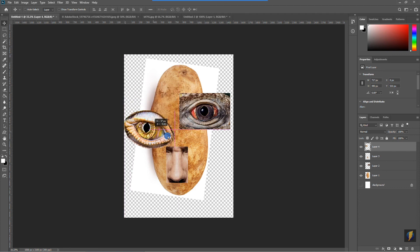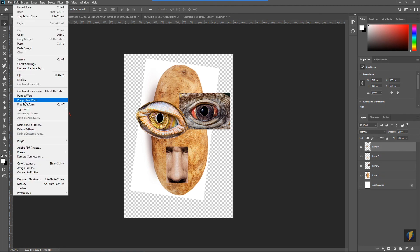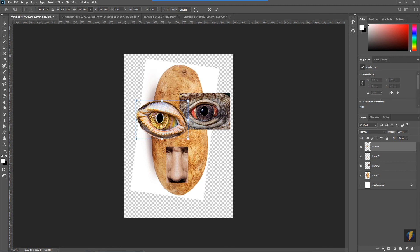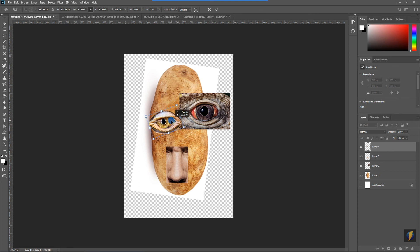I'll work with this eye first — I want to scale it down and maybe rotate it a little for this portrait. The layer is selected. I'll go to Edit > Free Transform, scale it down, perhaps rotate it a little bit, and place it right about here. Maybe scale it down just a bit more. When done with that operation, press Enter.